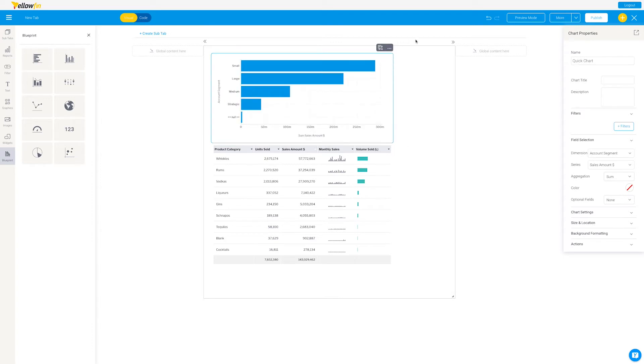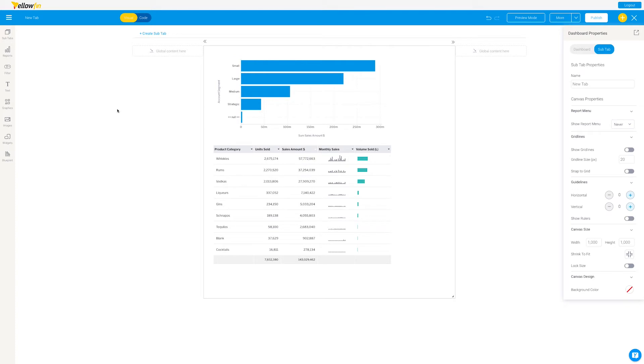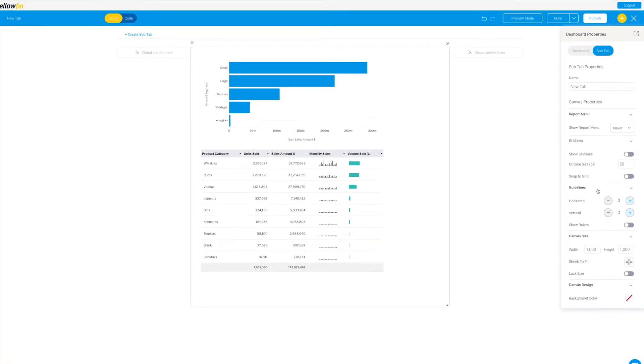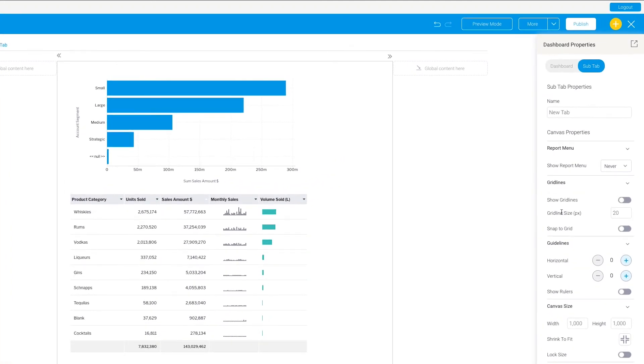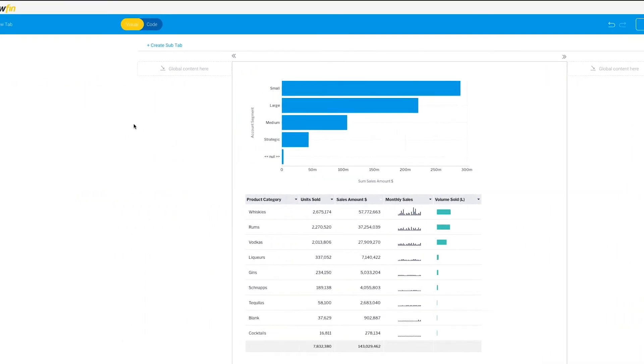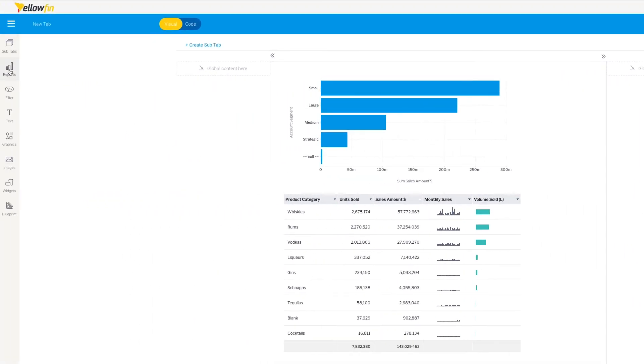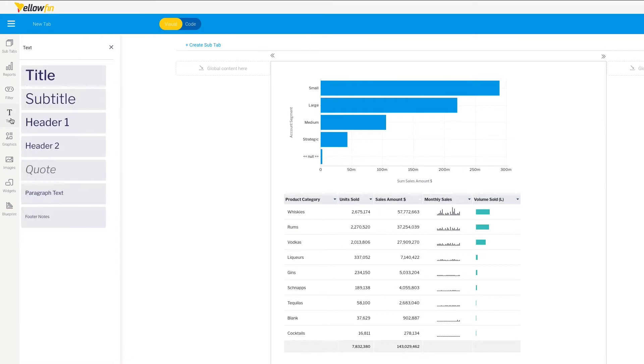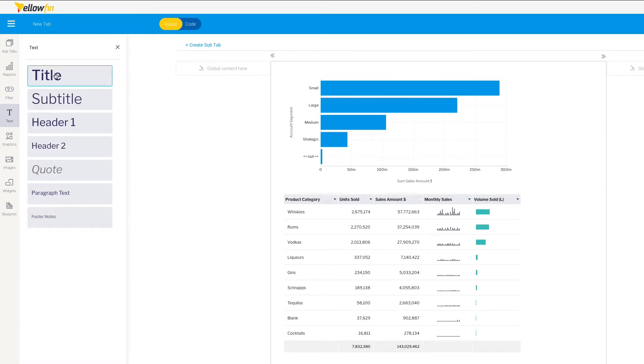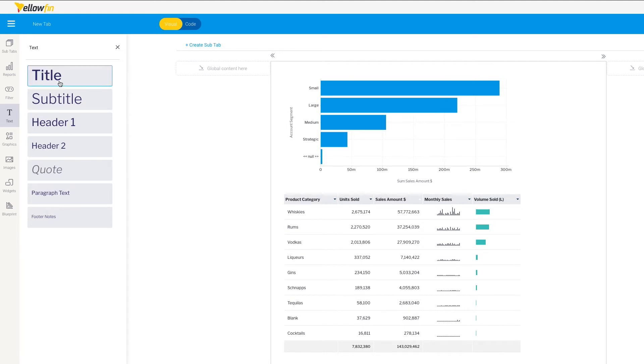We can put other content over here, and that other content, interestingly enough, along with this freeform canvas, notice that Yellowfin gives us an almost Adobe Illustrator feel in terms of content design. So you can come over, in addition to the reports that I've dropped in here, and you could put in filters that link together, and I showed those in another video. You can put together text, pretty much stylized text for titles and paragraph bodies and things, and then graphics.